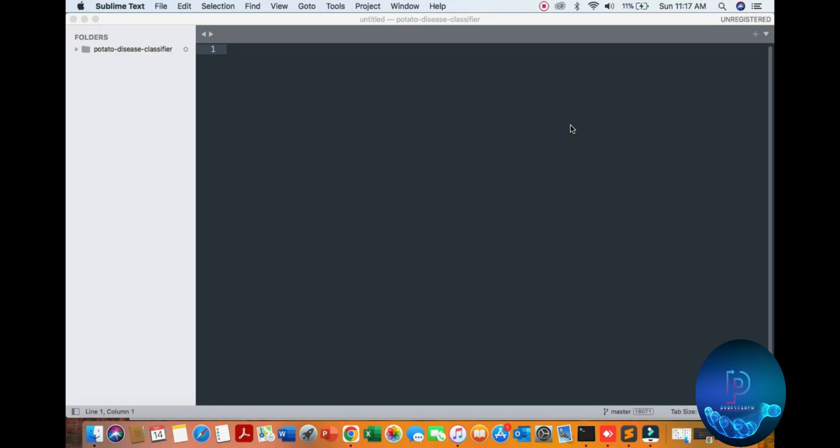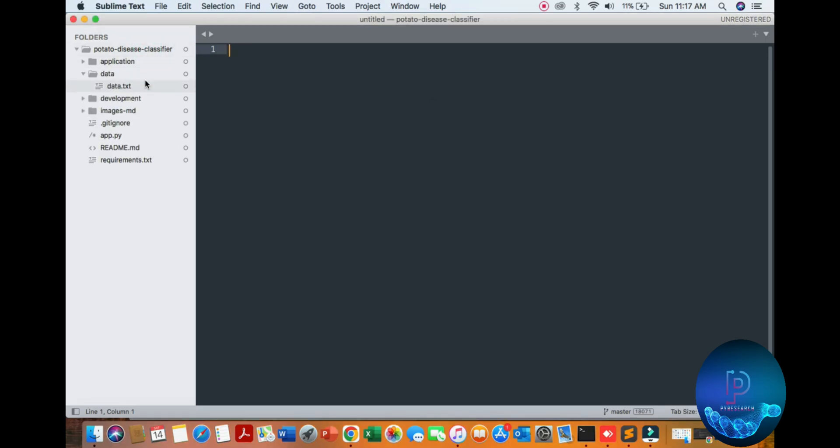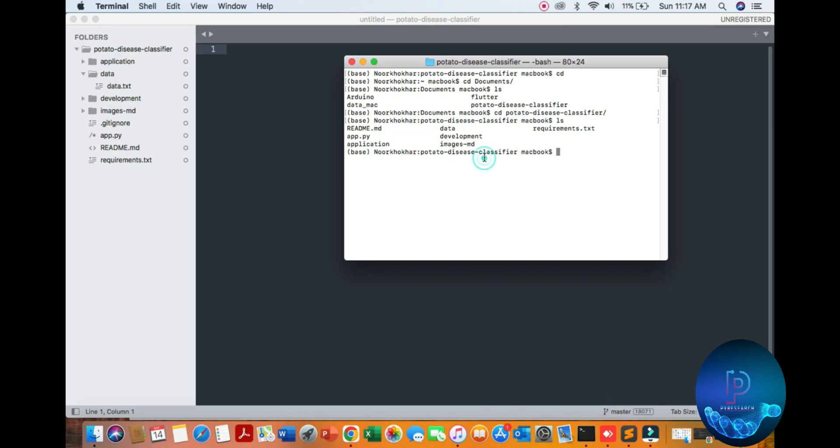Hello guys, in this video we show you a potato disease classification deep learning project. First of all, running this project, going to the directory, show you the files of the project potato classification.